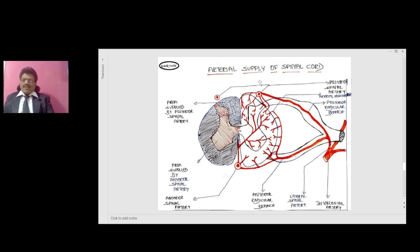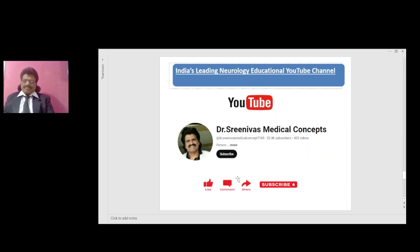Looking at the vascular anatomy: the posterior spinal artery supplies mainly the posterior column, while the anterior spinal artery supplies the entire remaining cord. The anterior spinal artery receives reinforcement from radicular branches and intercostal arteries. There are paired posterior spinal arteries and a single anterior spinal artery, all reinforced by medullary arteries arising from intercostal arteries.